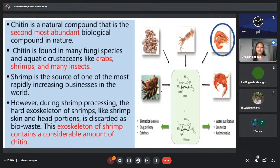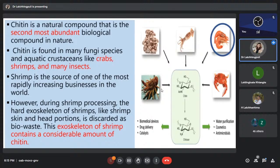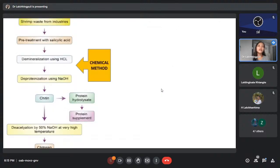Since shrimp processing is one of the most rapidly growing businesses in the world, during shrimp processing the hard exoskeleton — like the skin and head portions of shrimp — tends to be discarded as bio-waste. This exoskeleton of shrimp contains a considerable amount of chitin, making it a source of chitin.